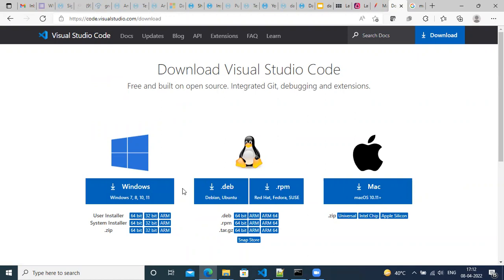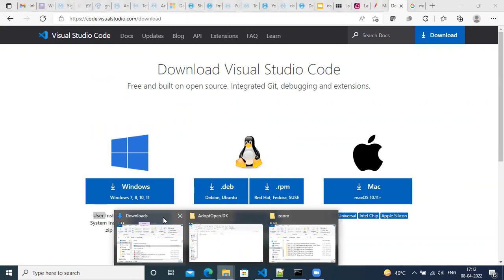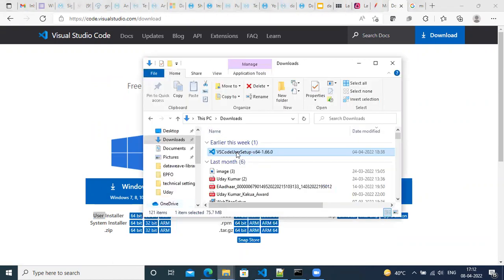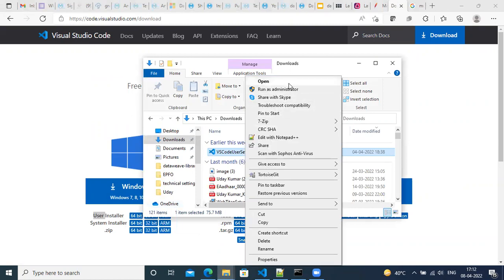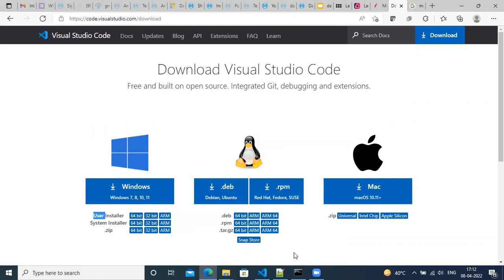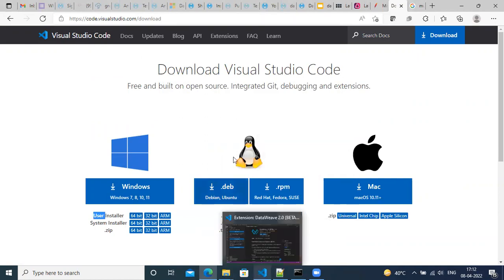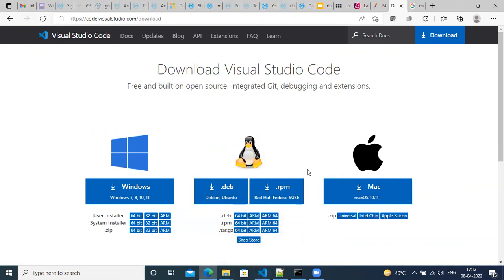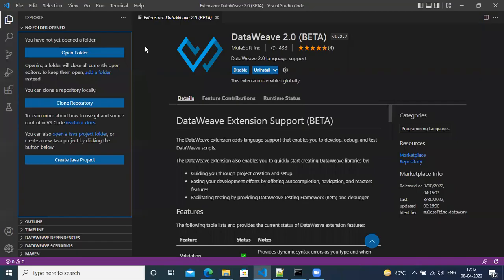So I have a Windows machine. So I have taken the Windows download. So once you download it, you can just run it as an administrator and then install it. Once you install it, run it. And you will see the windows like this of the Visual Studio Code.